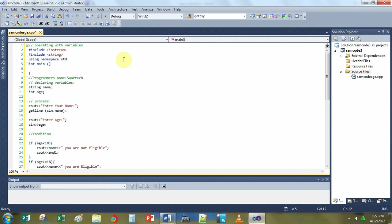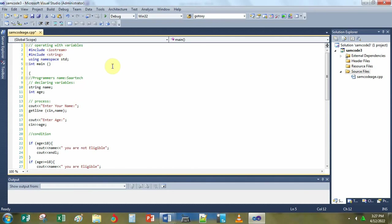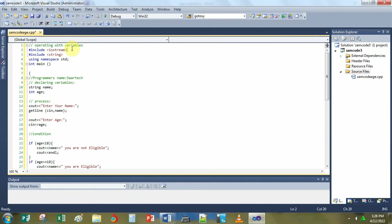The basic structure of writing a simple program in C++ starts with the number sign include, then less than sign, then the IO stream. This is actually a header that you can use the C out and the C in statement in C++.